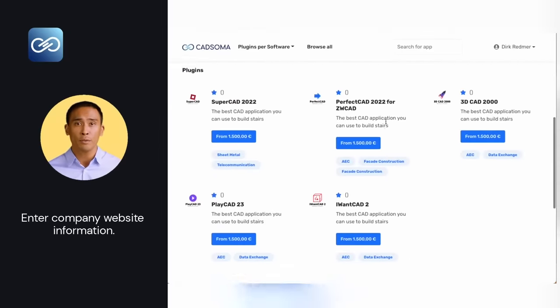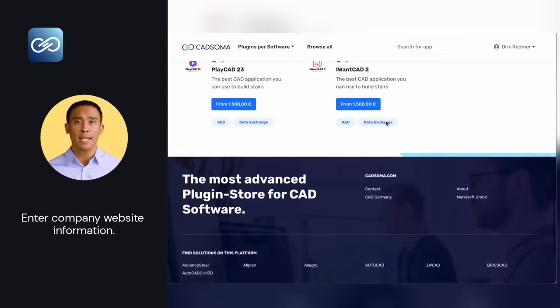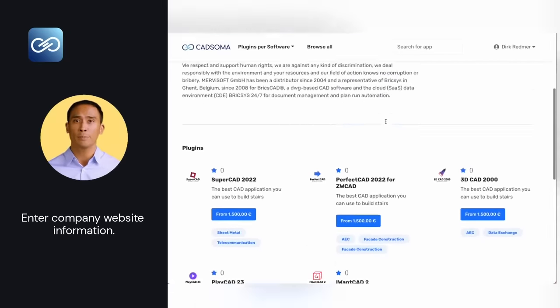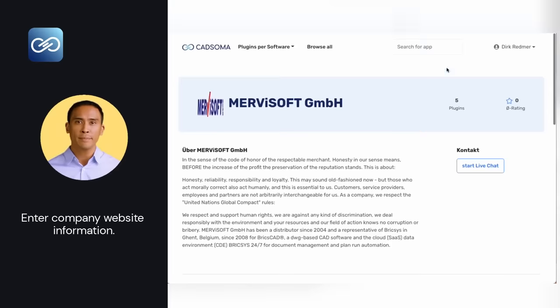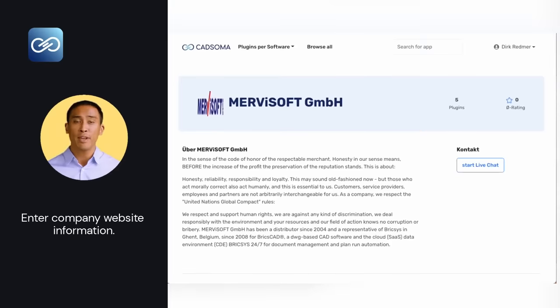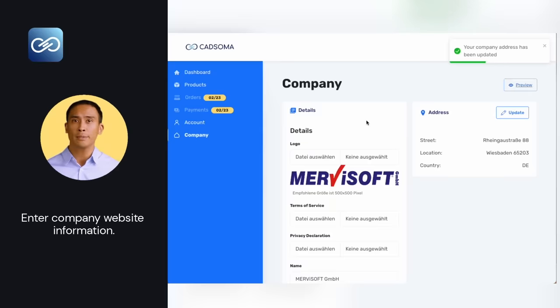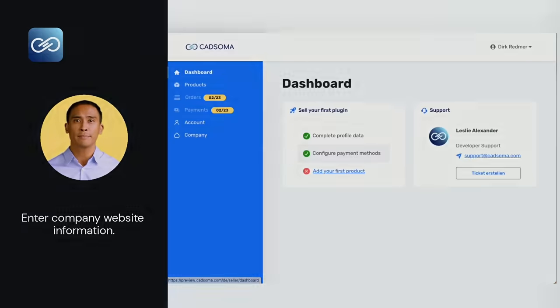Your products, which you can create in the next step, will be displayed at the bottom so that users who find your company page will see all the products you have in your portfolio.